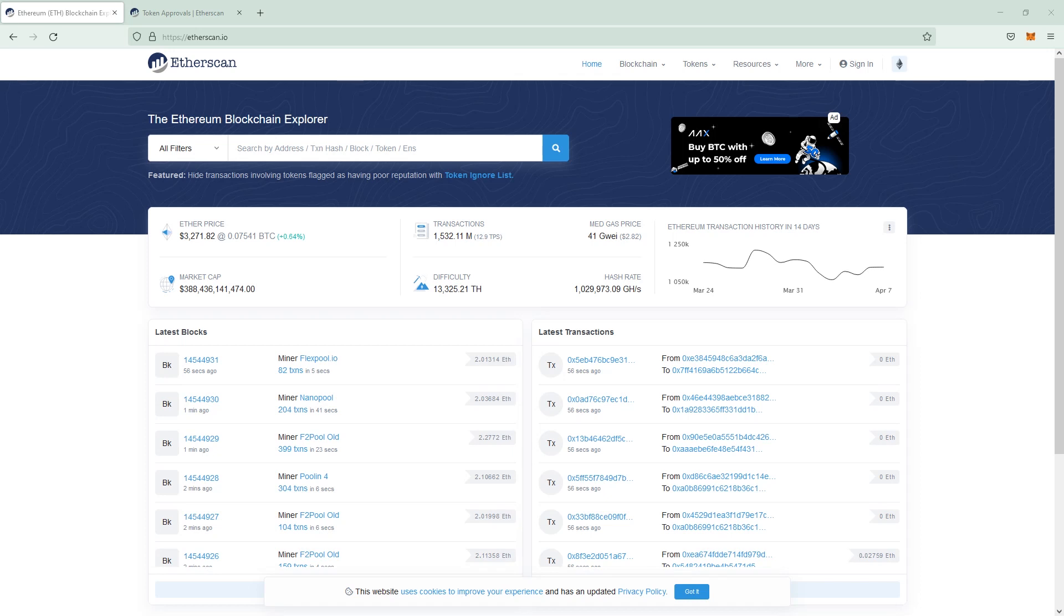Hey NFT community, we're back with yet another video and today we are going to take a look at the revoke function of etherscan.io.